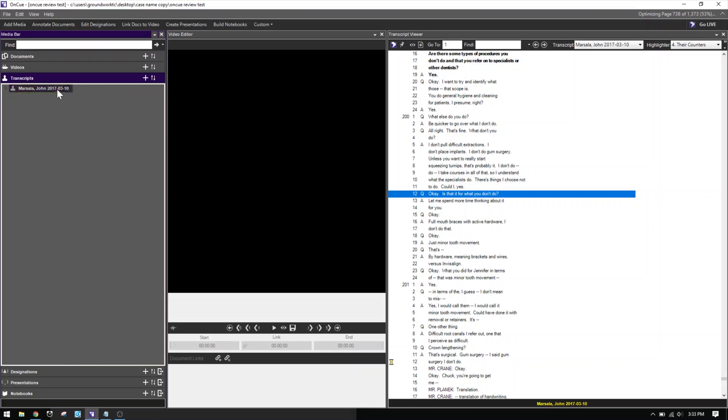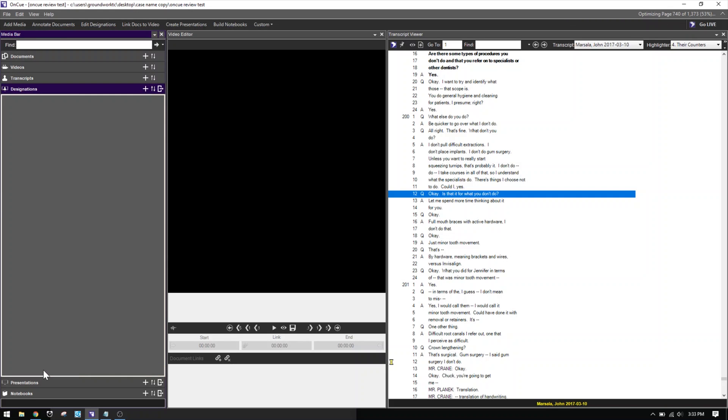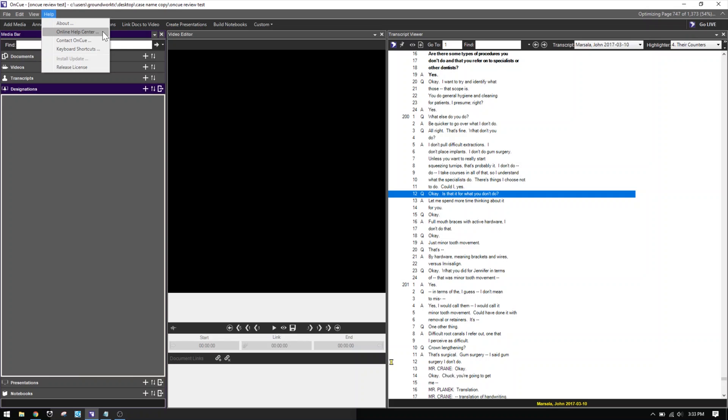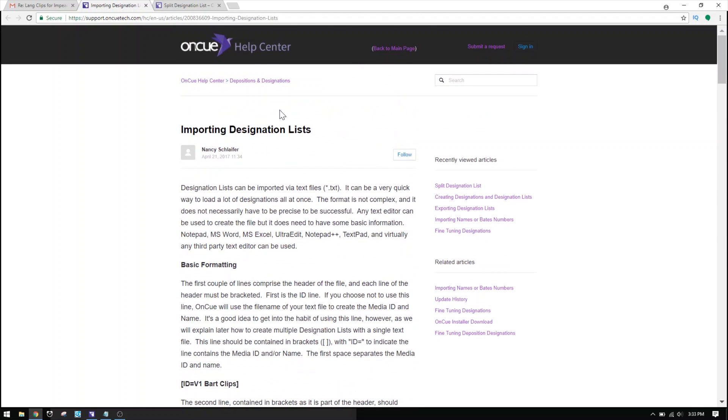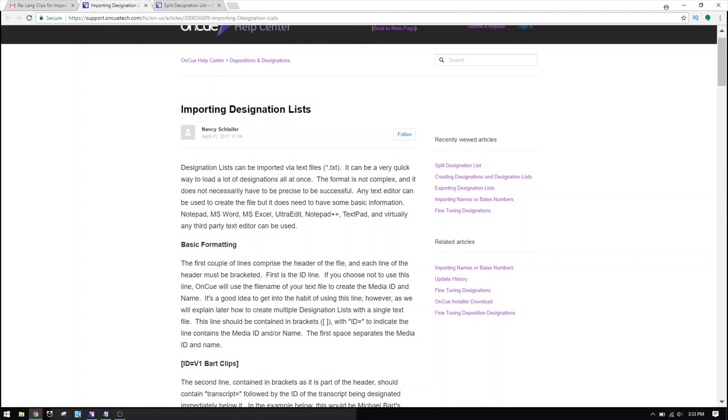Last week we already added the transcript, the sync file, and the videos to the case file. Today we're going to be making designations using a load file. If you head over to the Help section in OnCue, they have a really good help function. There's a search bar — the answers you're looking for are probably there. The first thing we're going to do is import a designation list, and there's a little bit of basic formatting you have to do.